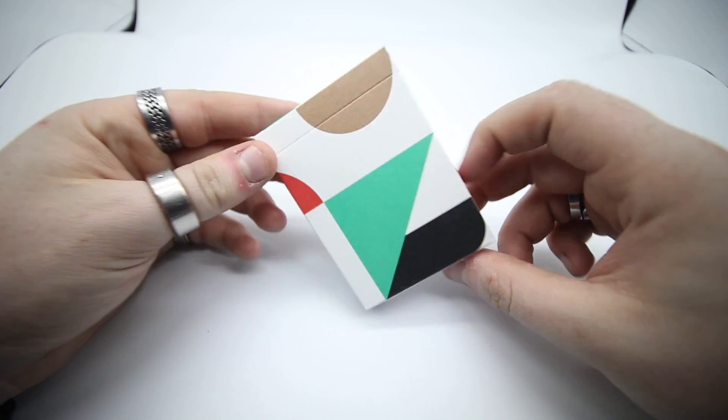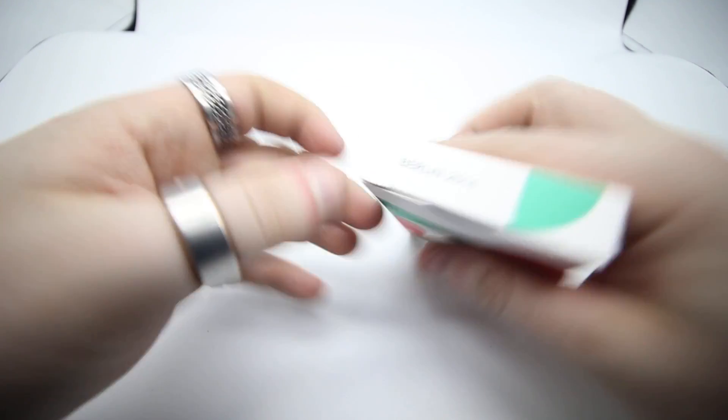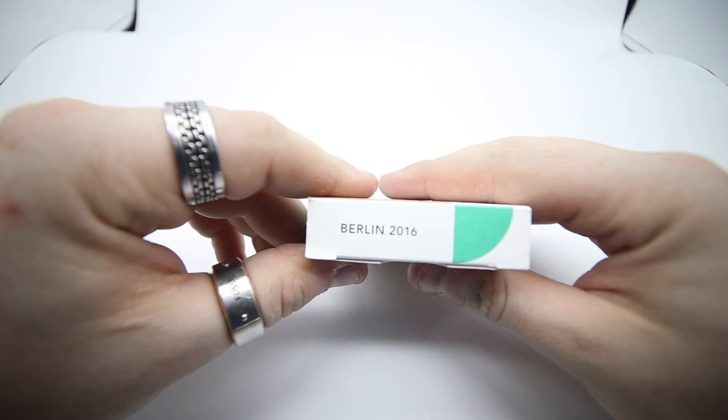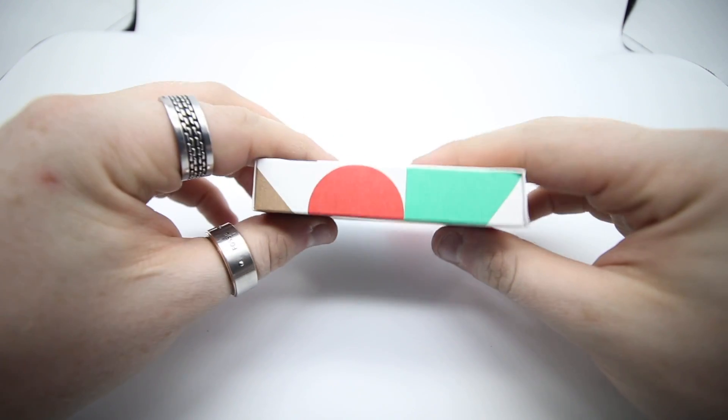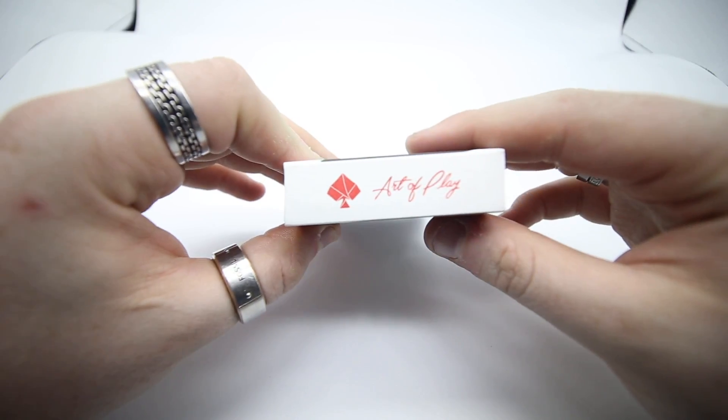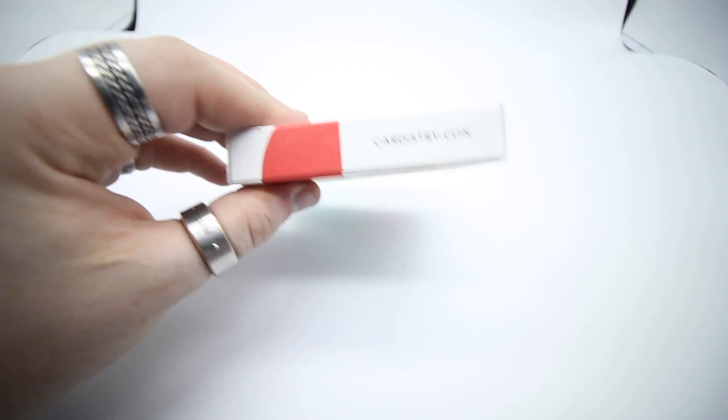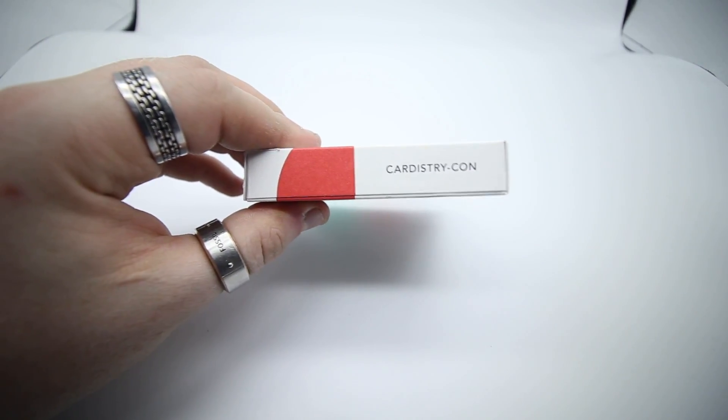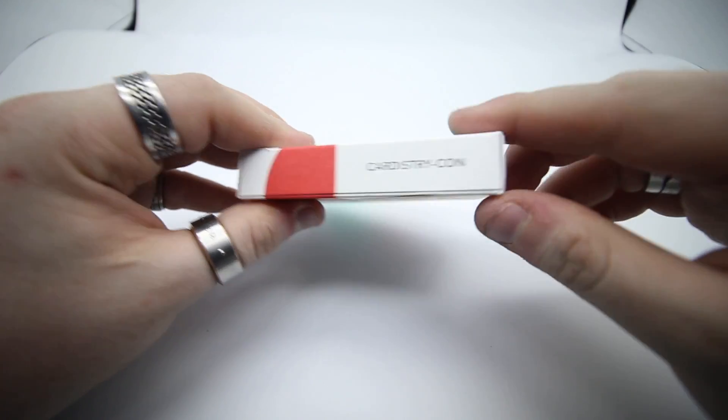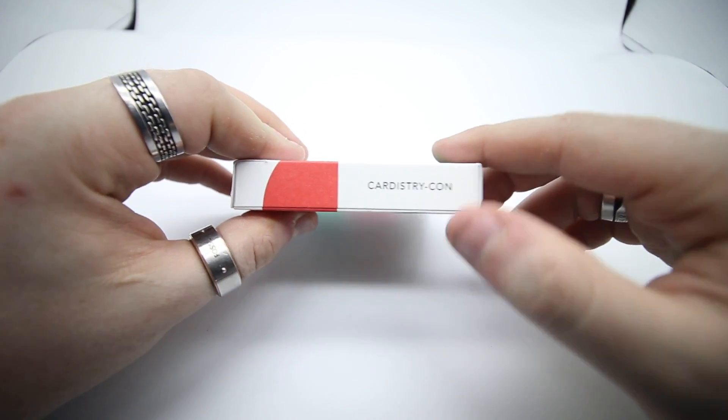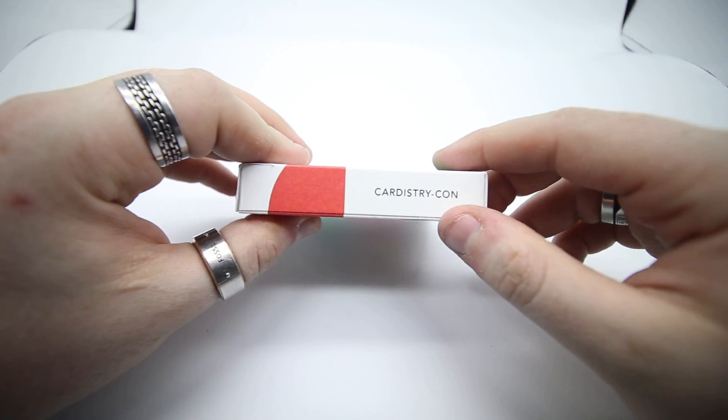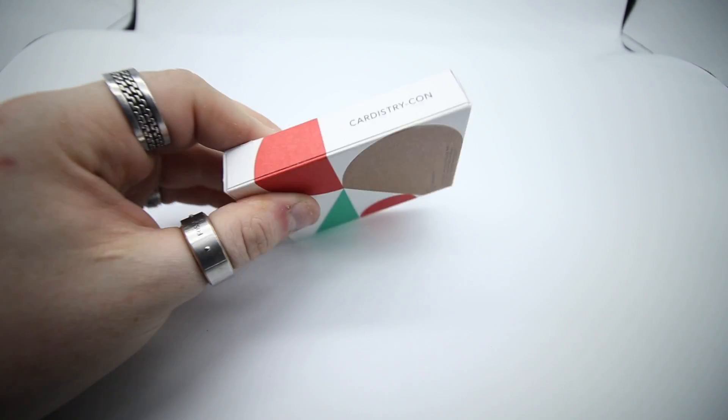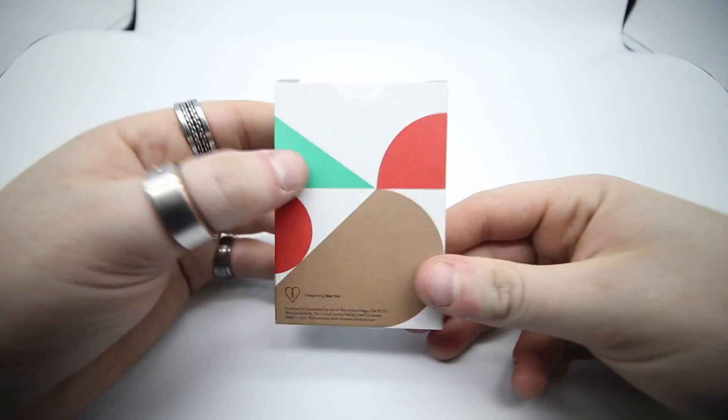On the top it has Berlin 2016 and a nice design there. It has Art of Play, and then it has Cardistry Con. Oh, Cardistry Con, not dot com. My mistake.